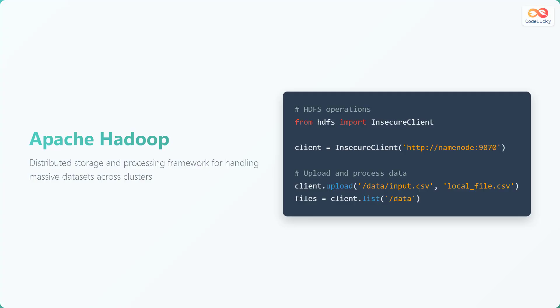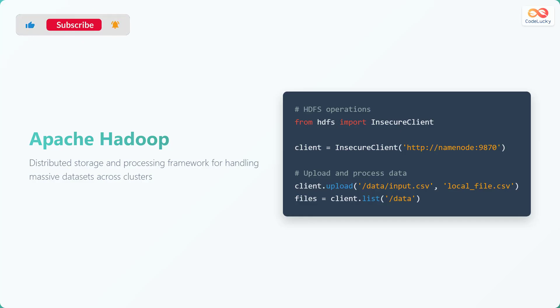Apache Hadoop provides a distributed storage and processing framework. It allows you to manage massive data sets across clusters of computers. It is designed to scale up from single servers to thousands of machines, each offering local computation and storage.